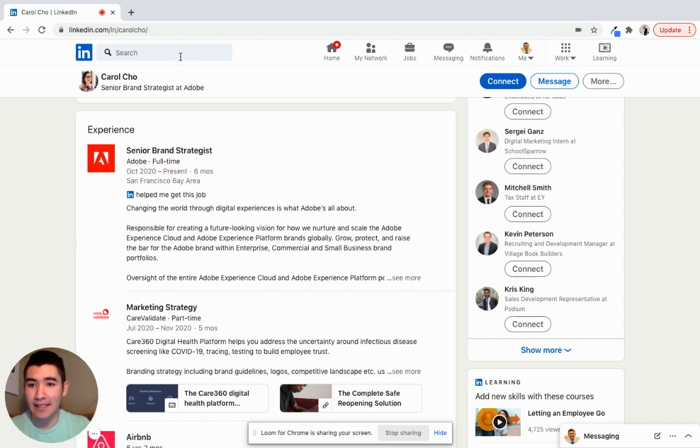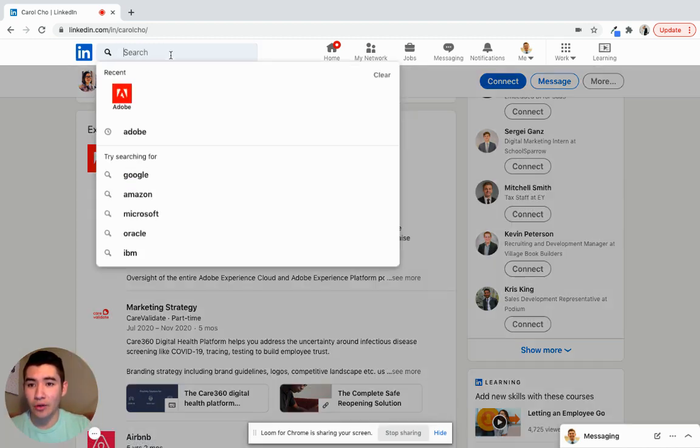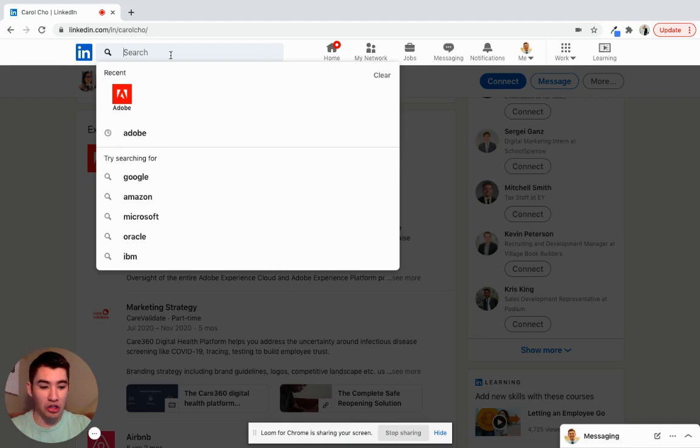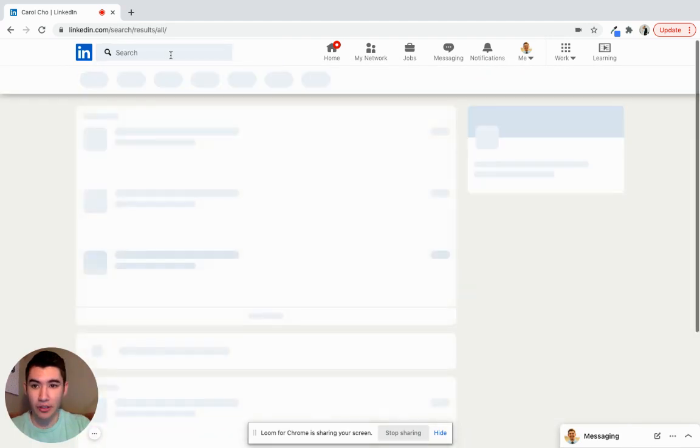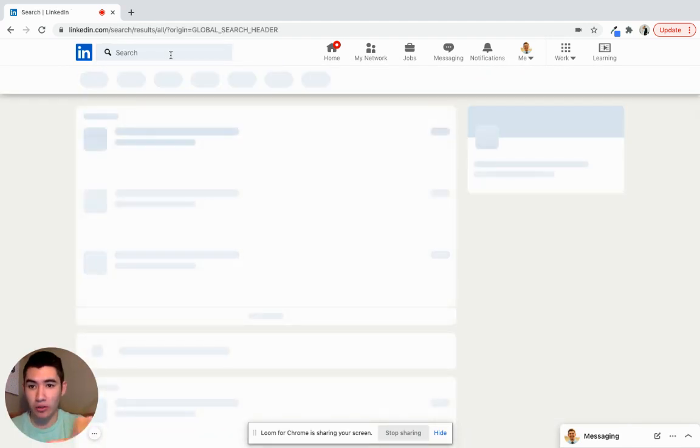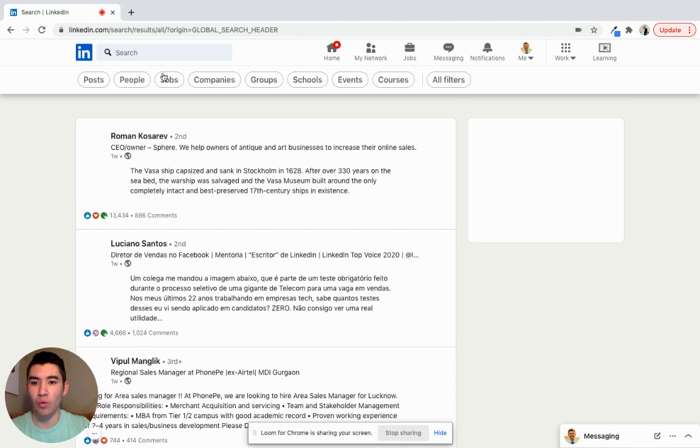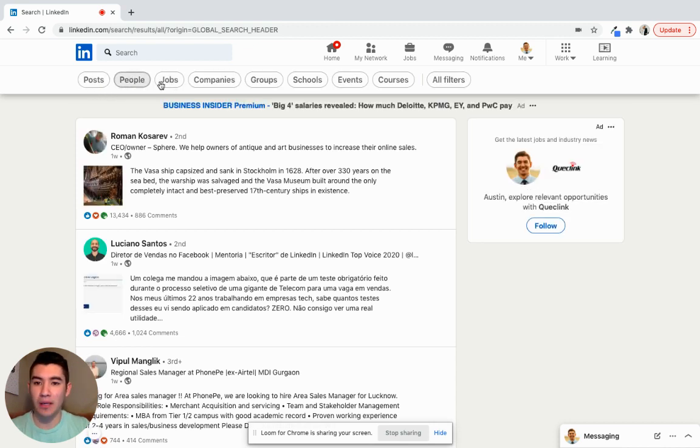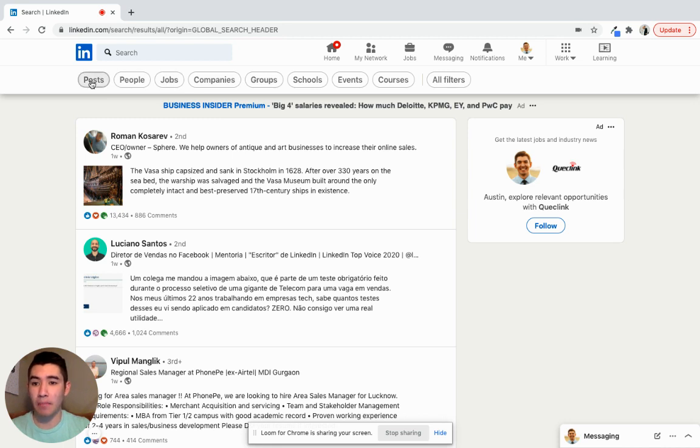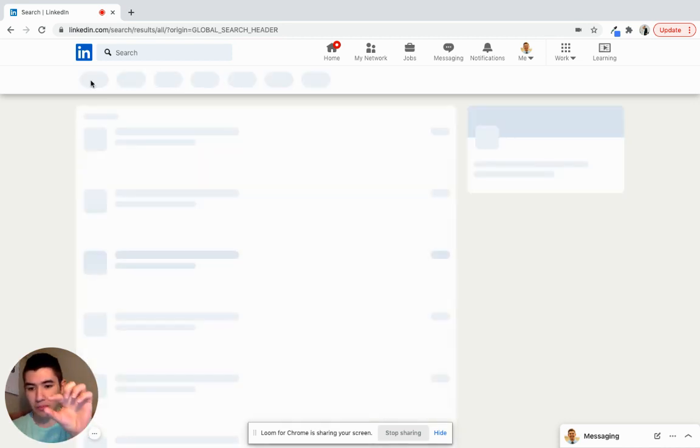And the last thing that you can do is just click enter without even typing in a name. And then what you can do is there's posts, people, jobs, companies, etc. You can type posts or click on the post button.